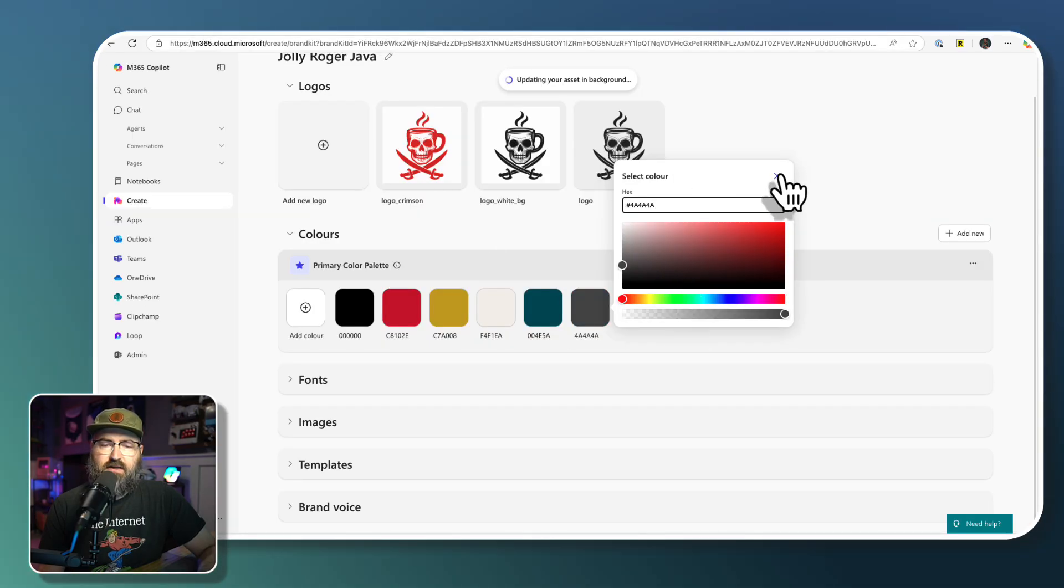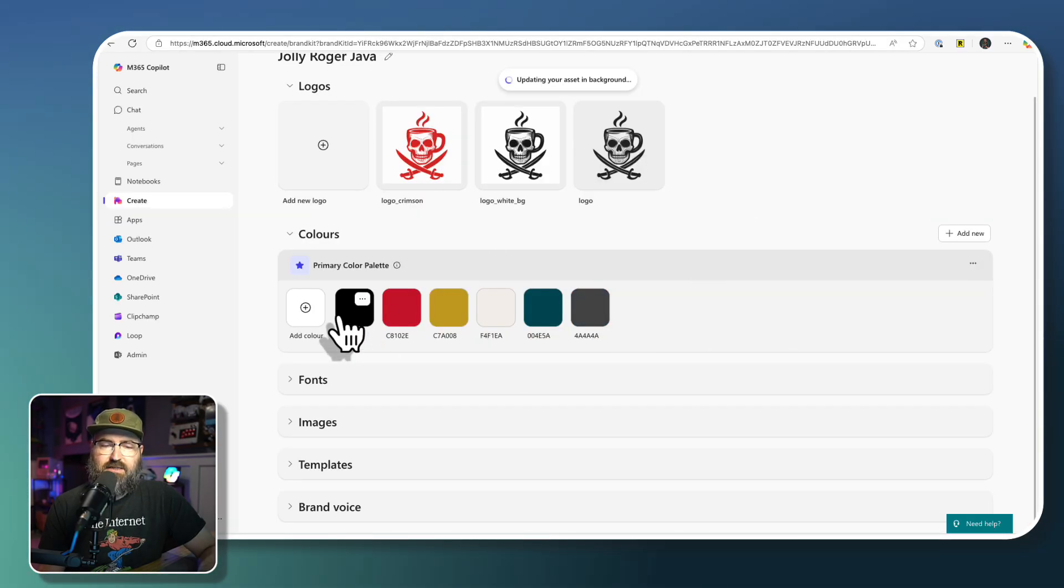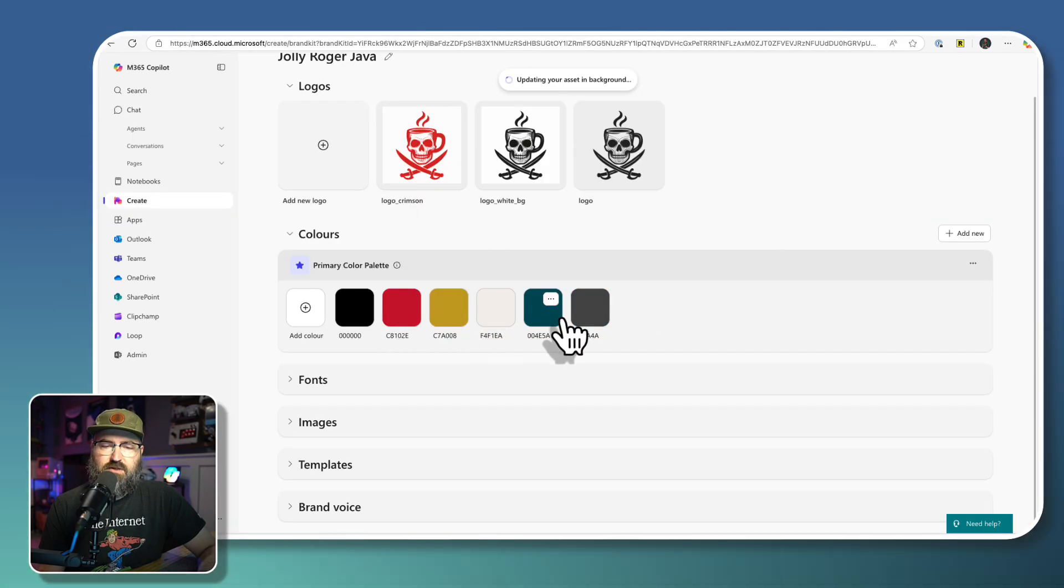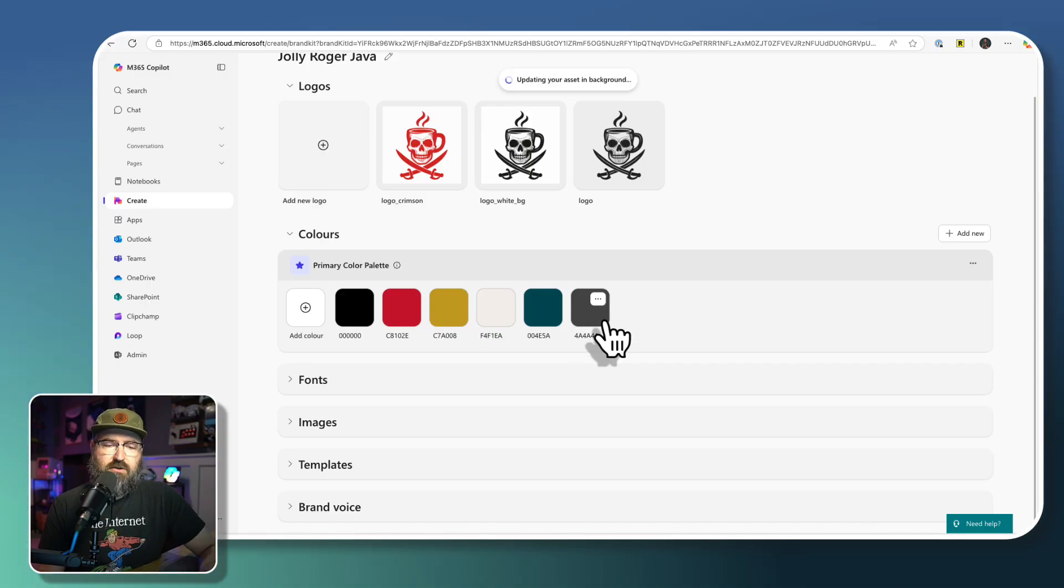And there is that. So I've got one, two, three, four, five, six colors added to my color palette.